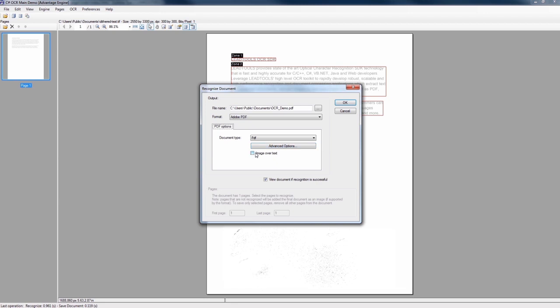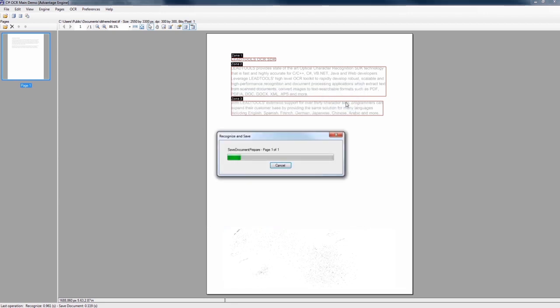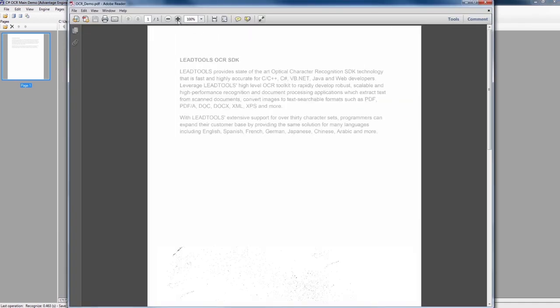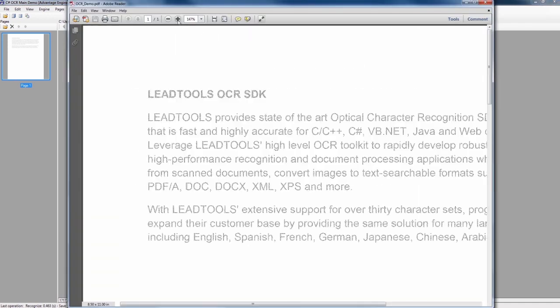Image over text places a copy of the original bitmap image over the text layer, making it the ultimate choice for document conversion quality due to its pleasing aesthetics and document archival superiority.